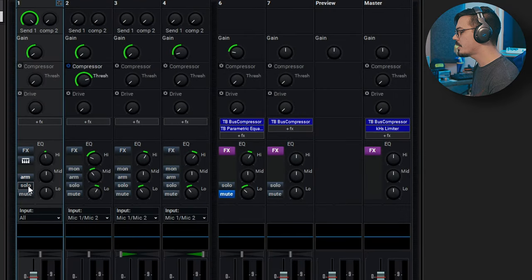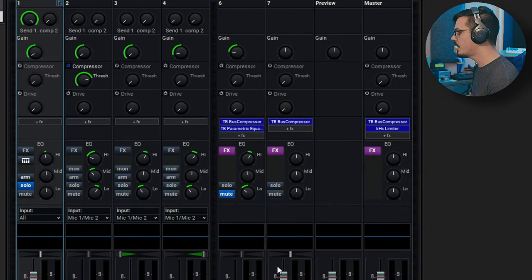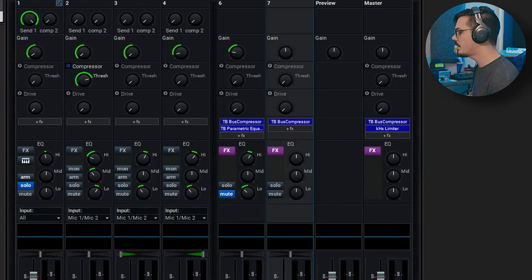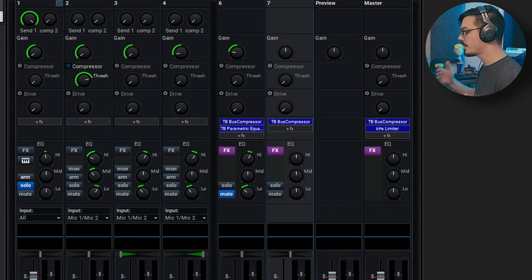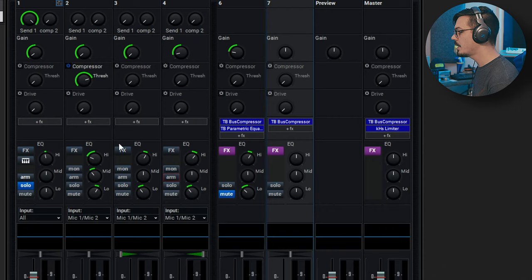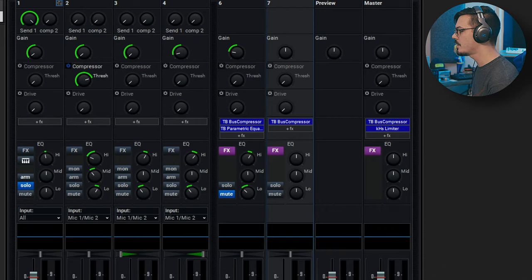Now that we've got this all set up, let's solo out our drum mix here and we've got comp 2 ready to go. I'm going to drop the level because this is going to get really loud. And let's start sending some signal to comp 2.